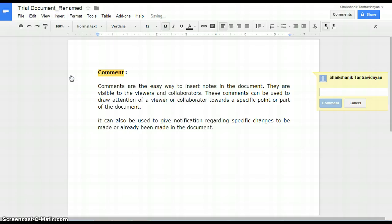Go to the insert menu and select comment. A box will appear to the right of the document.